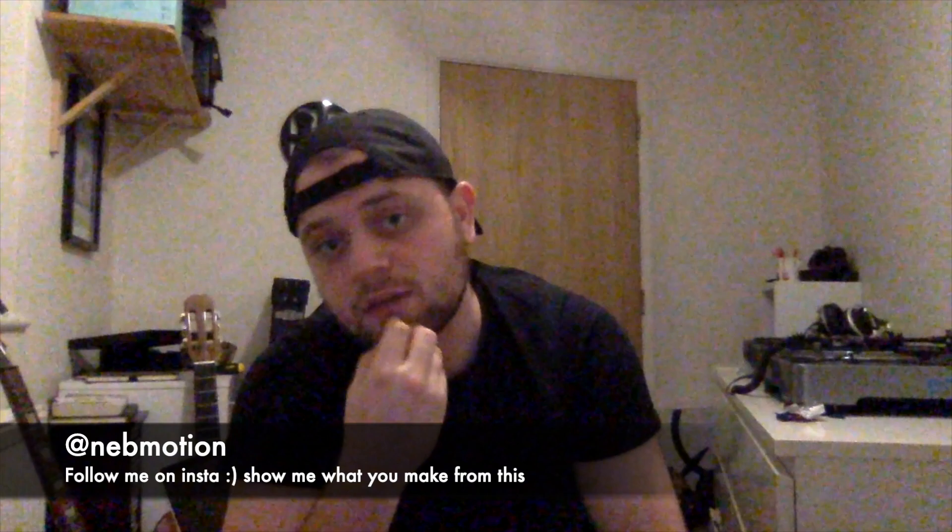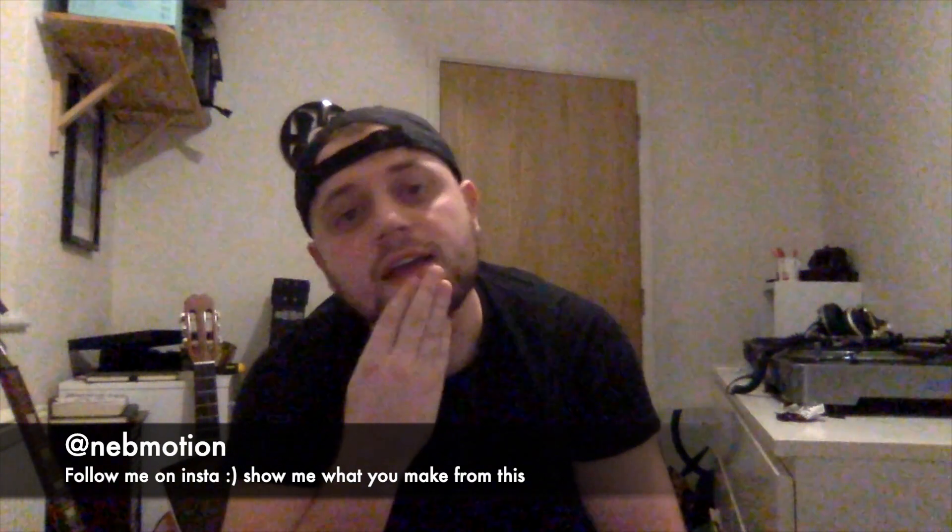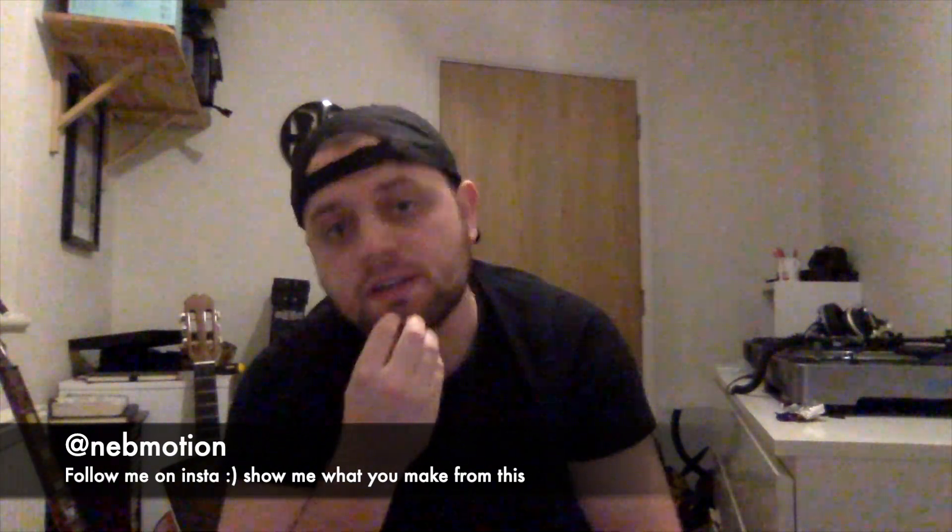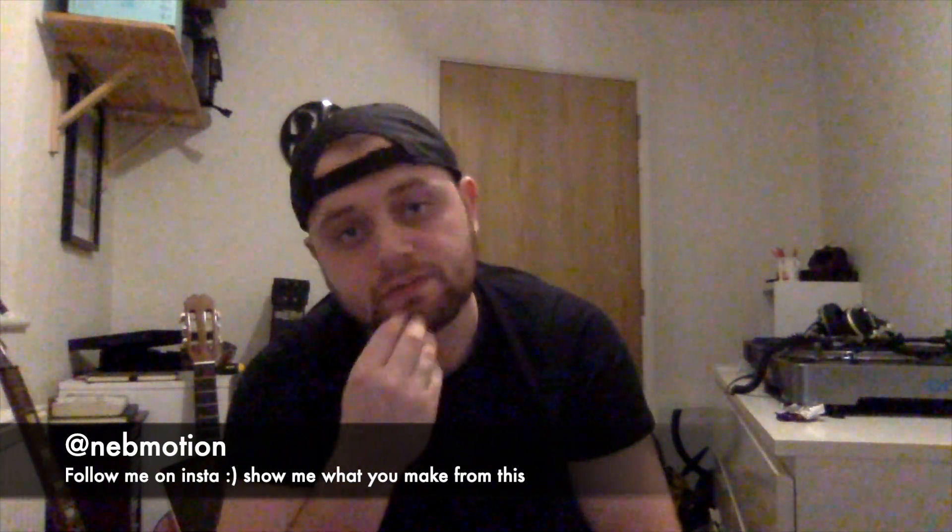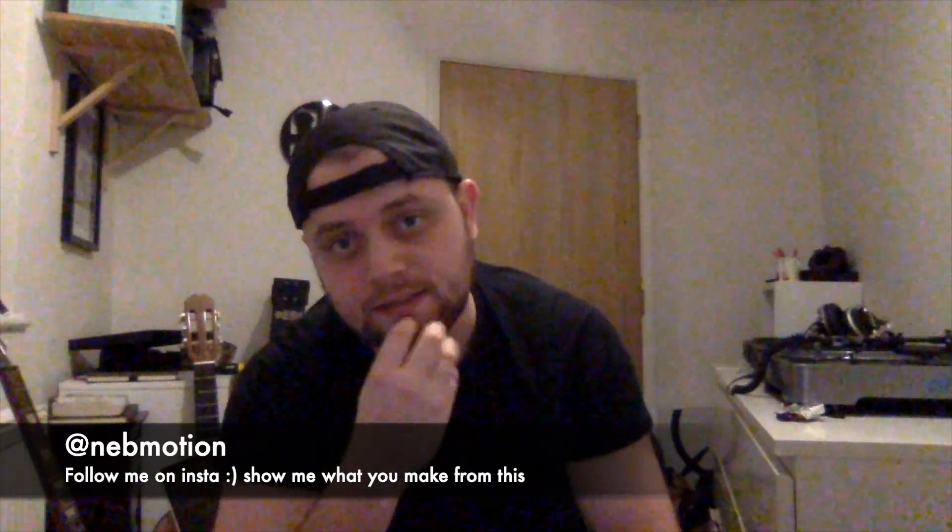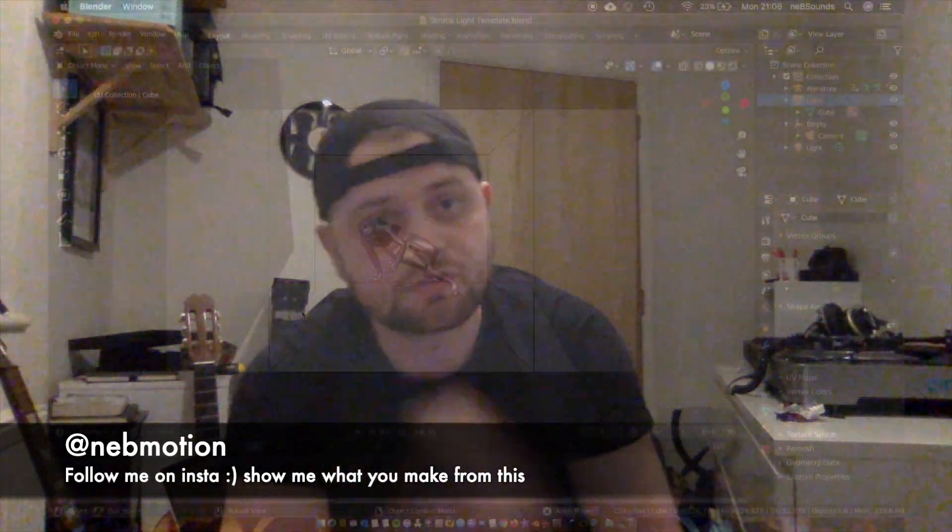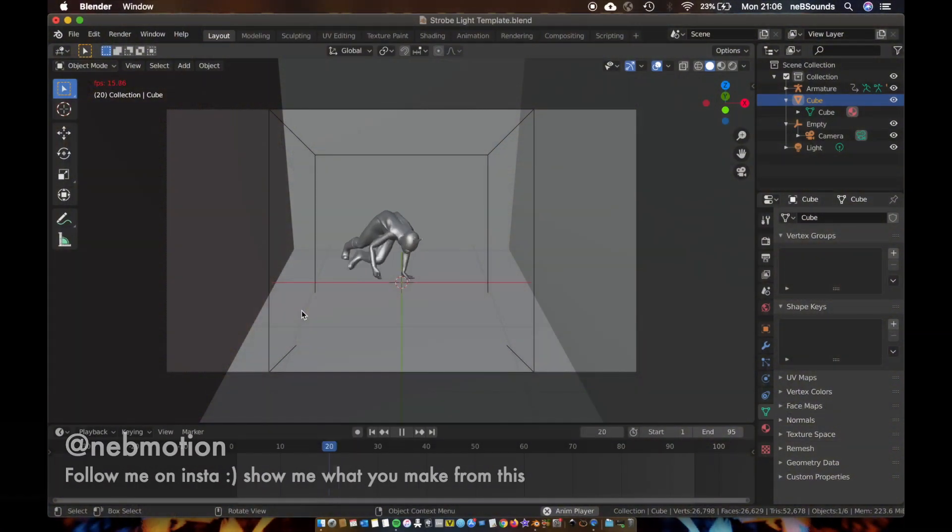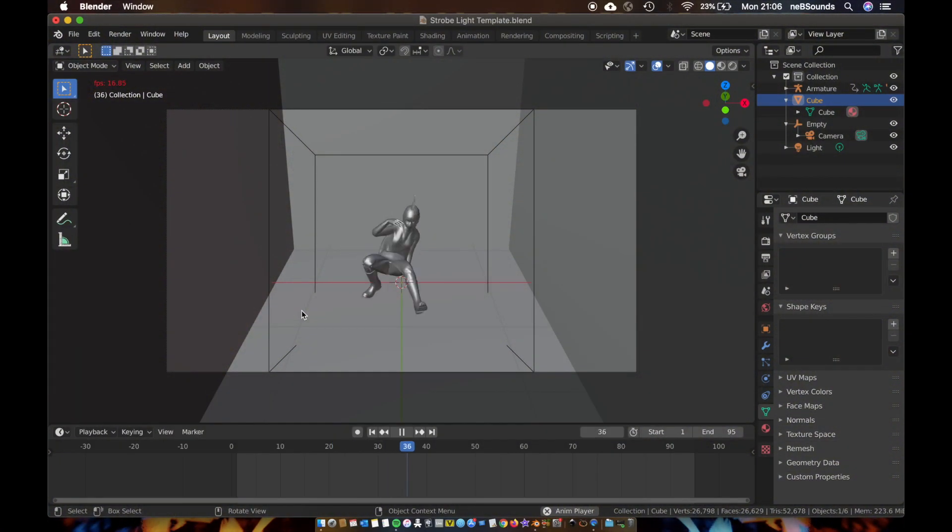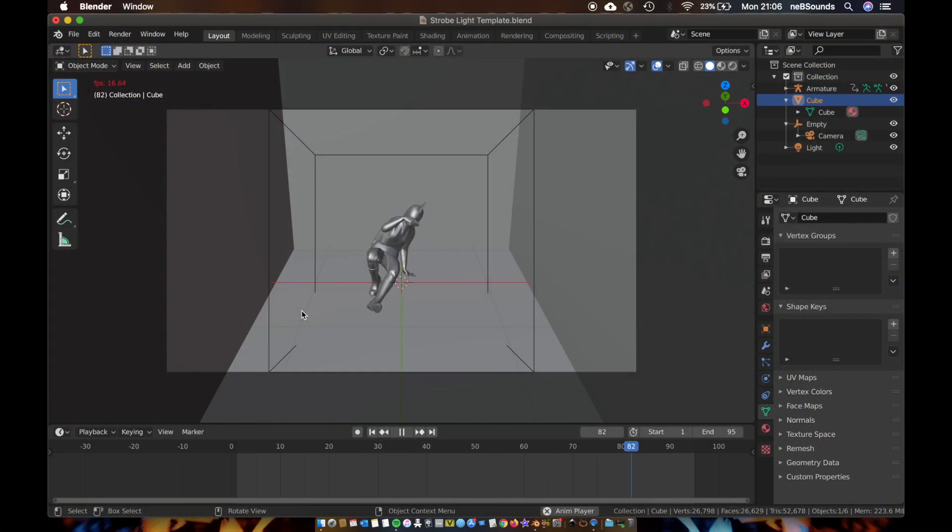We're going to be using F-curve modifiers to recreate this effect. We're going to be taking off from a scene that I've already started. As you can see, we've got this little guy dancing in the center. He looks really cool.